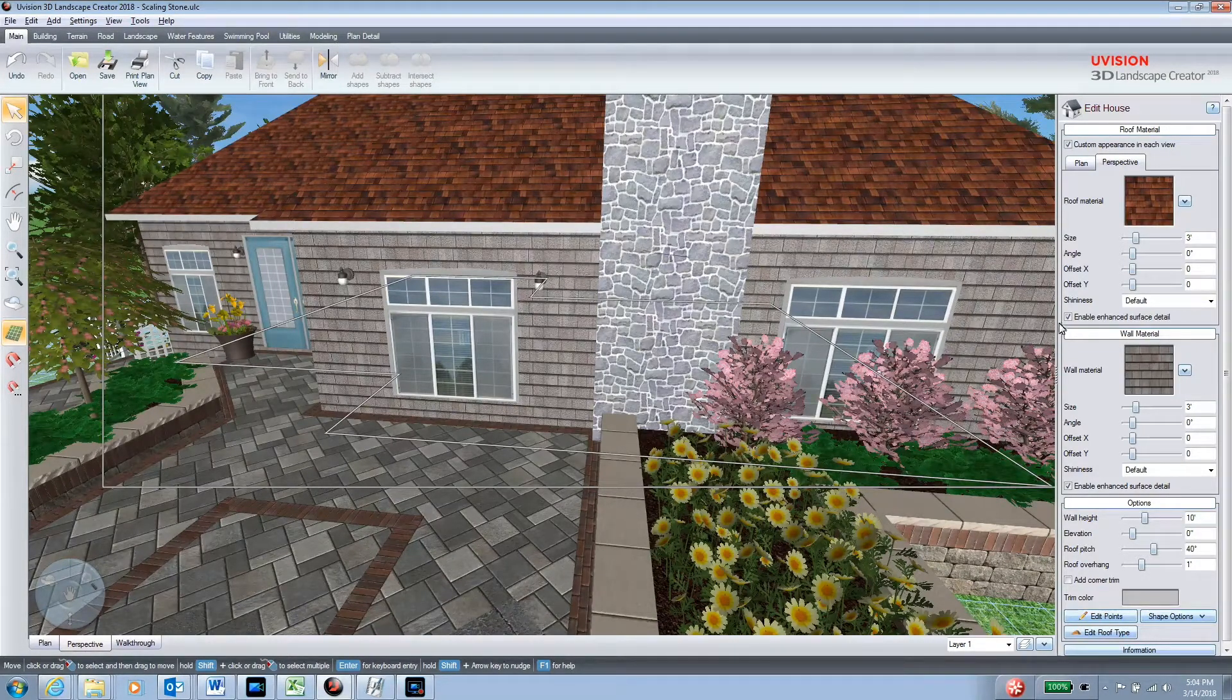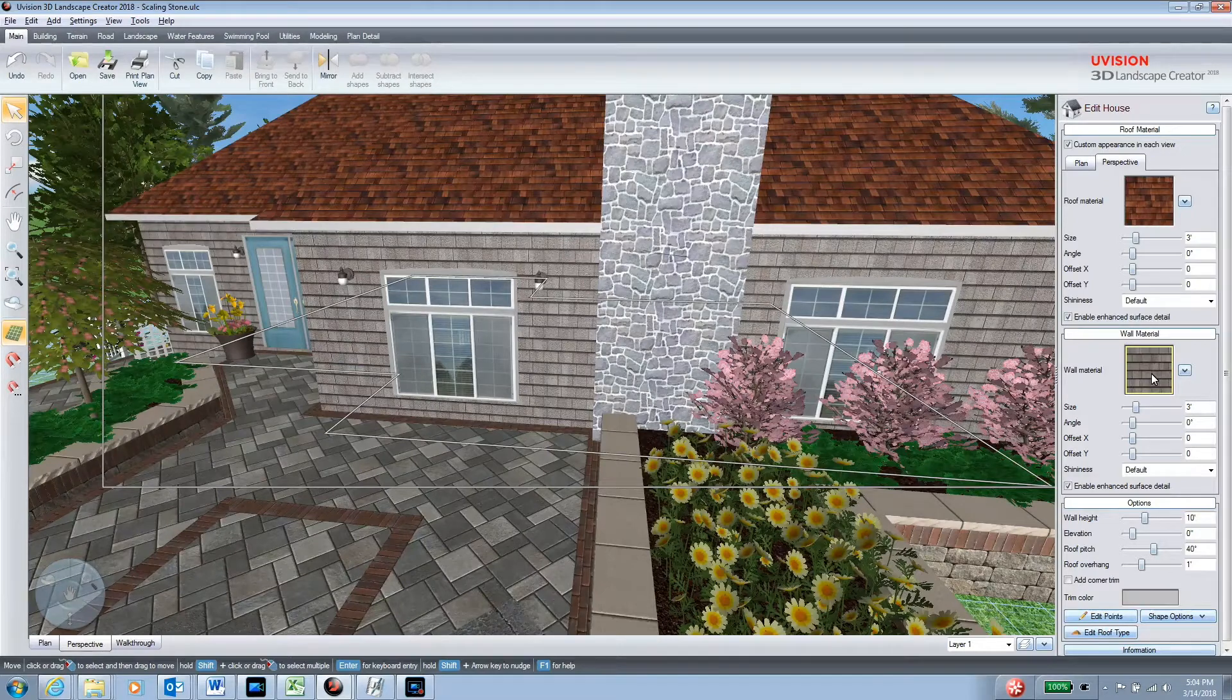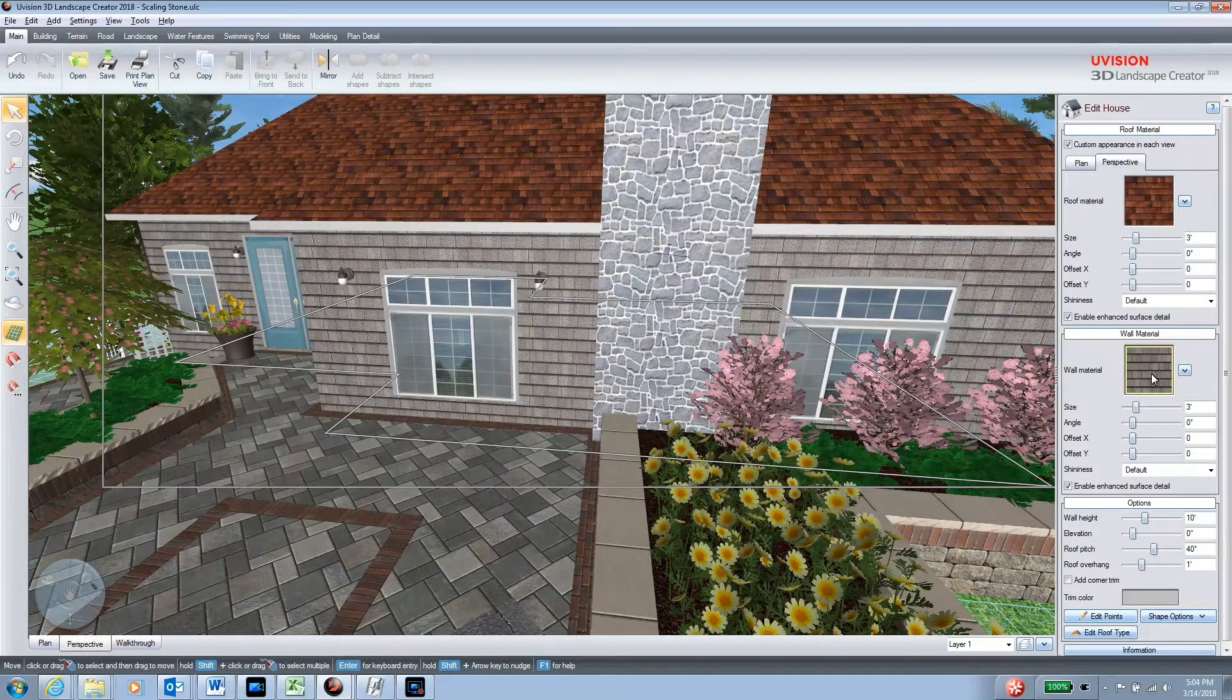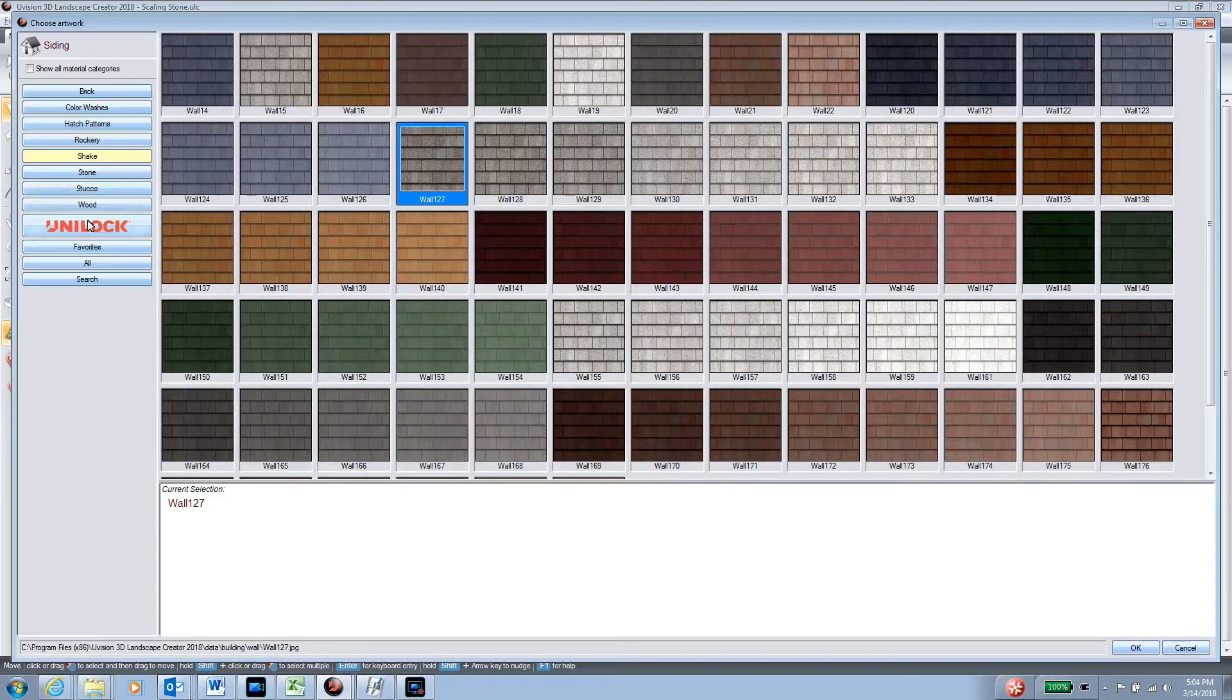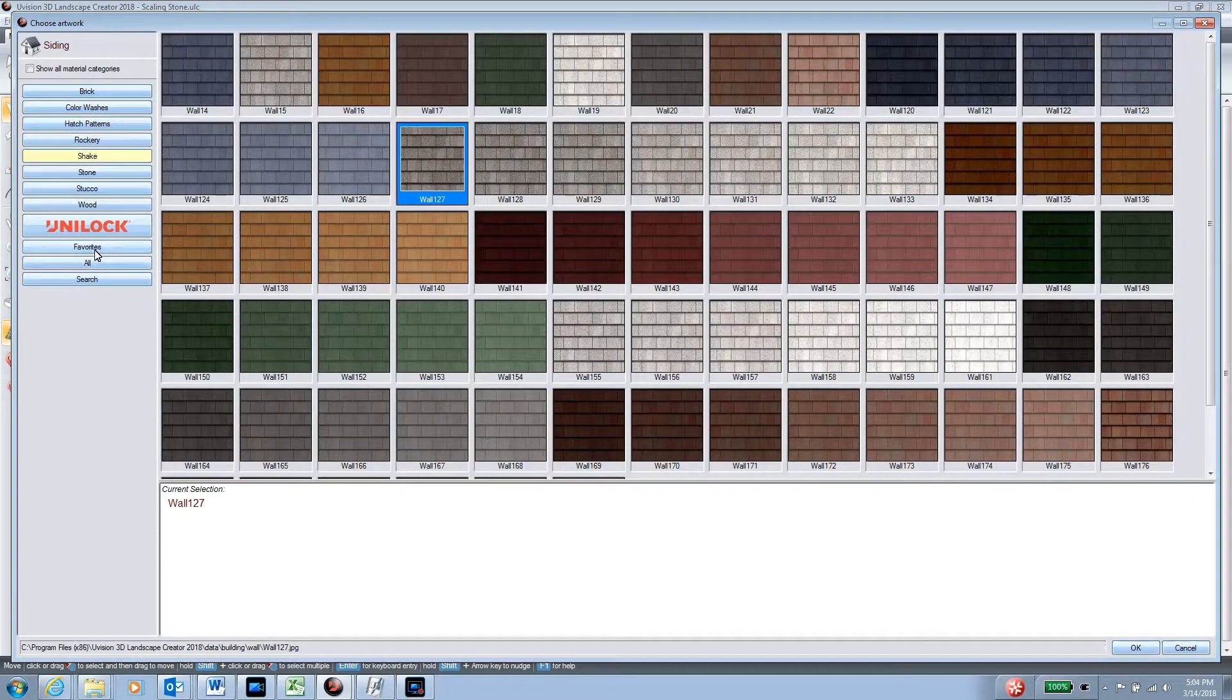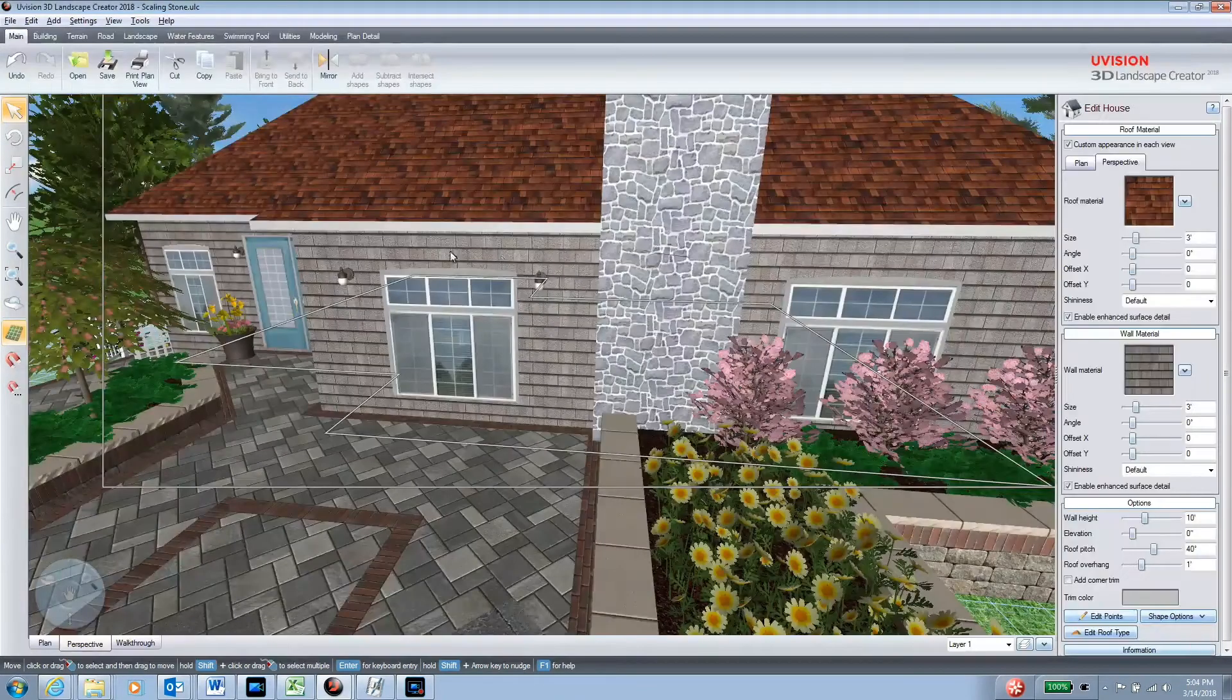You'll notice it says wall material here, so this is where we can change wall material. Where we change that is under our favorites, but there's nothing in favorites or custom here at the moment.